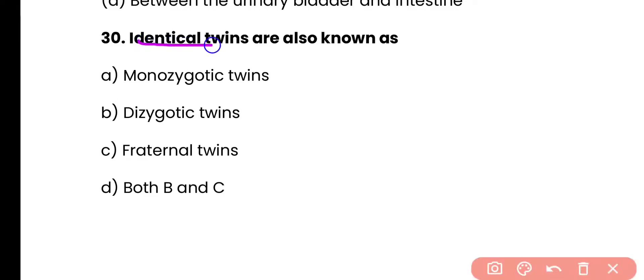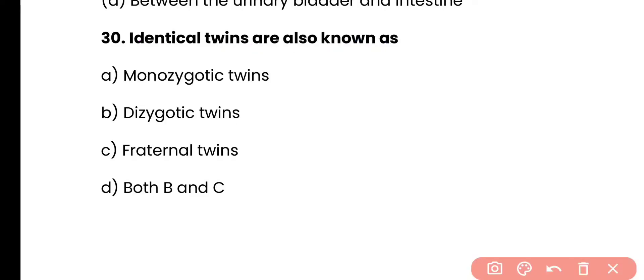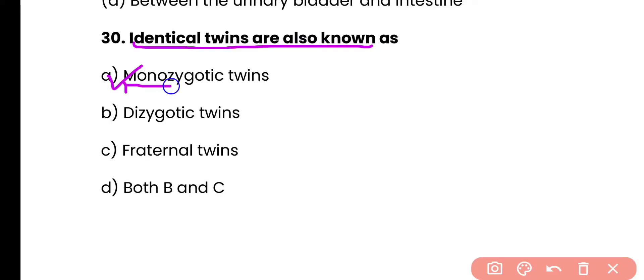Question 30: Identical twins are also known as — monozygotic twins, dizygotic twins, paternal twins, or both B and C? Correct answer is option A. Identical twins are also known as monozygotic twins.